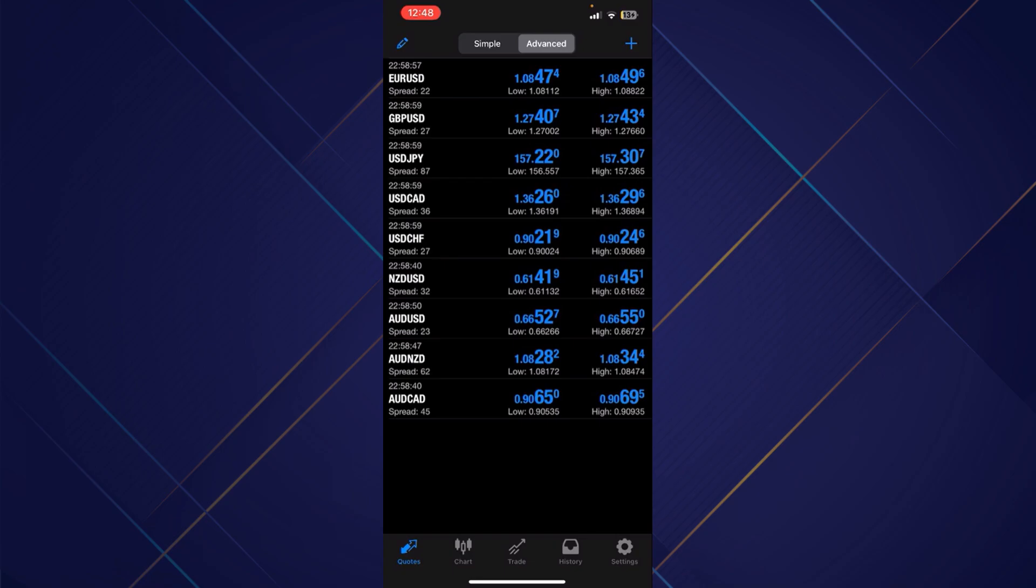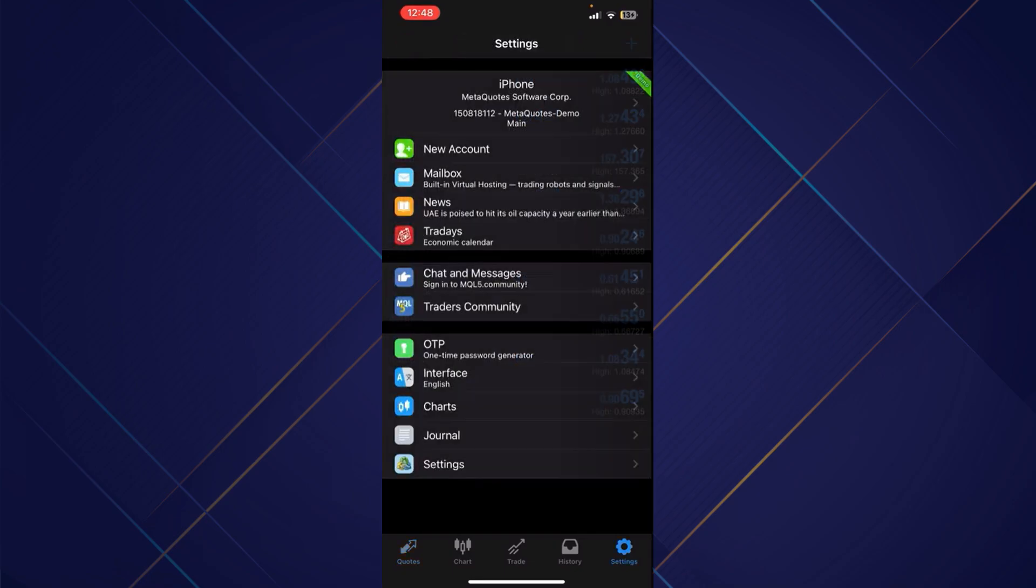Just tap over there, and now you'll be redirected to the settings section where you can see my account at the top. Mine is demo, but the process is going to be the same.